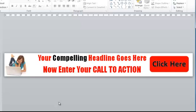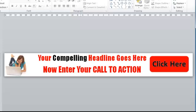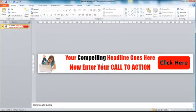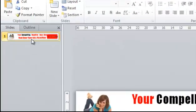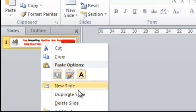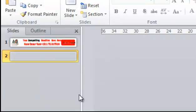So what we're going to do here is we're going to simply keep all this area the same, the image and the wording here, and we'll just have this click here button flash to draw attention to itself. So the way we do that is we right click over here and click duplicate slide.